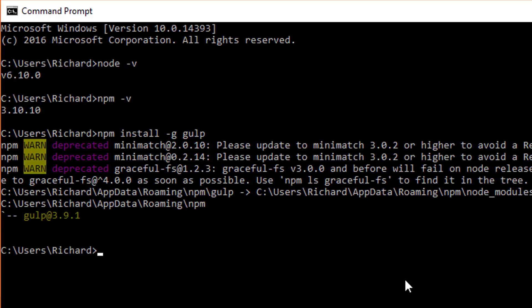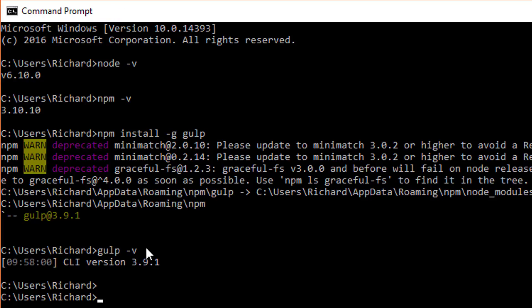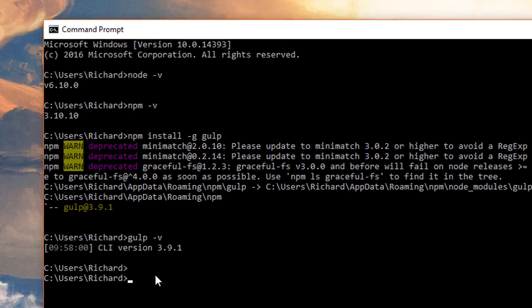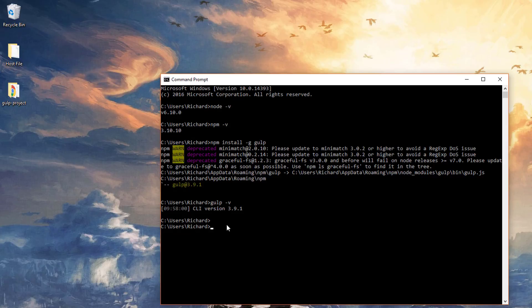Once we have that good to go, check if Gulp is installed successfully by typing gulp -v. It looks like we have command line tools installed successfully for Gulp version 3.9.1, so we're good to go there as well.